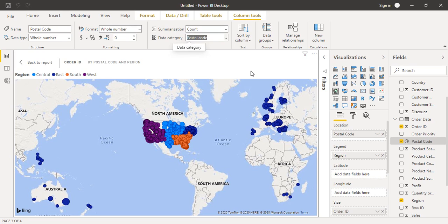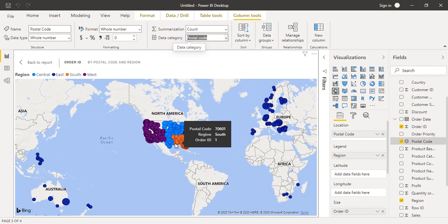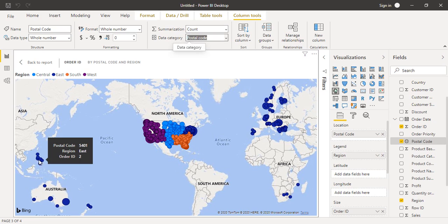Even after categorizing it as Postal Code, you can see the data is still scattered all over the place. This shows that using a name like state is a better way to categorize location data than postal code, especially since we know this data is for the US superstore — it's not delivering to Africa, Europe, or Australia. Therefore, if both state name and postal code are present, it is recommended to use state to categorize the location. That's all for this Power BI video — thanks for watching.